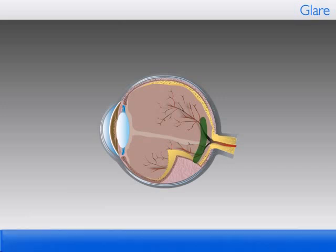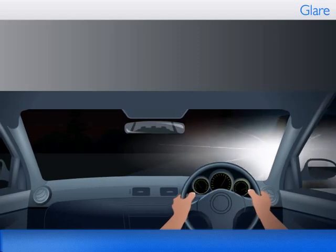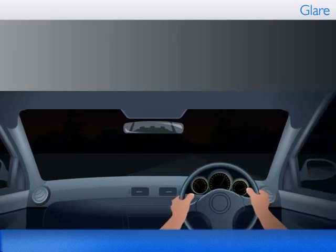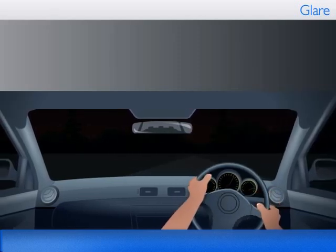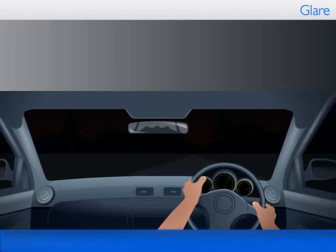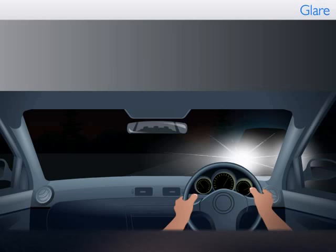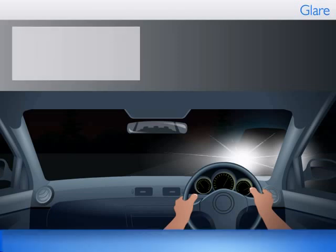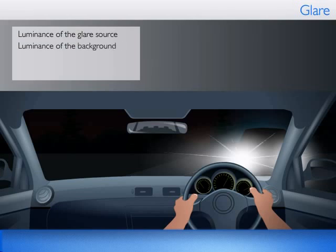It is this veil that reduces the apparent contrasts in the visual scene to impair visibility. Discomfort glare is a sensation of discomfort or even pain caused by excessive luminance in the field of view. The physical parameters that determine the degree of discomfort are largely known. The more important parameters are the luminance of the glare source in the direction of the observer, the background luminance, the size of the glare, and the position of the source or sources relative to the viewing direction.